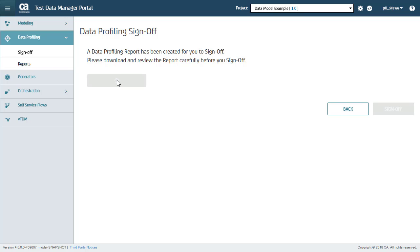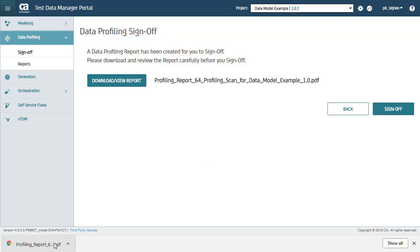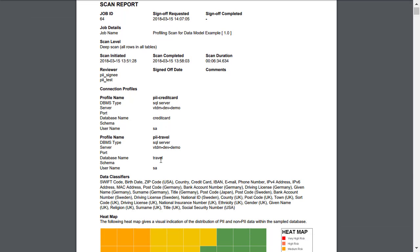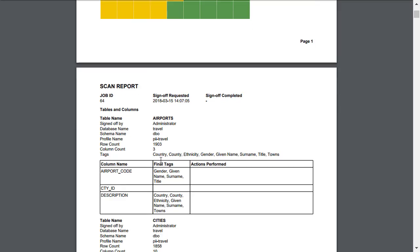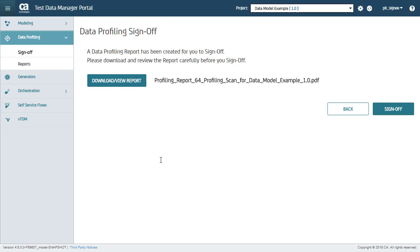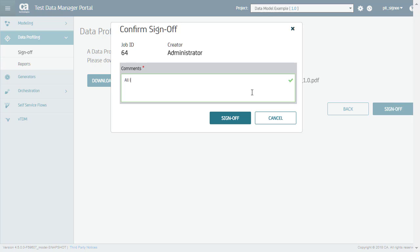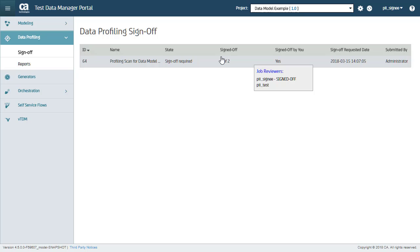Click Download View Report to download and review the report. This contains all details of your scan for auditing. Now that I, as a reviewer, am happy with the findings in the report, I click Sign Off and enter my comments. All Looks Good and click Sign Off. Here you can see that one of two internal data controllers has signed off the report.